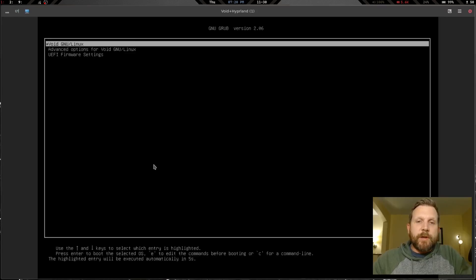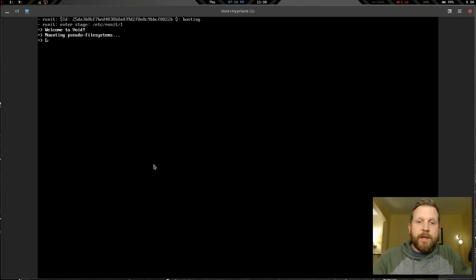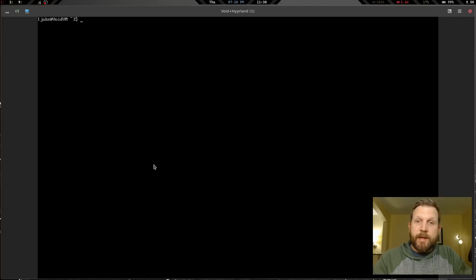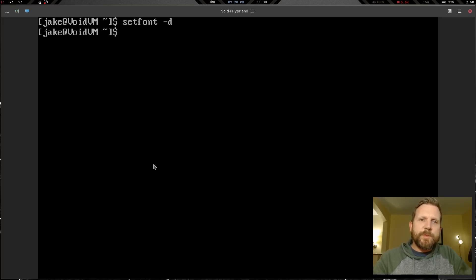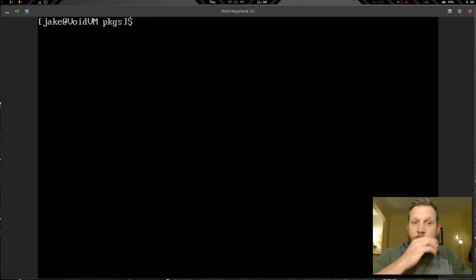I'm going to try something a bit different from what I normally do — it might break things, it might not. We'll boot into Void, enter our password, and clear the screen. First thing: let's set font with setfont -d so the text is readable. Now let's create a place for our Void source packages — I personally create ~/.local/pkgs. We'll run mkdir ~/.local and then mkdir ~/.local/pkgs, then cd into it.